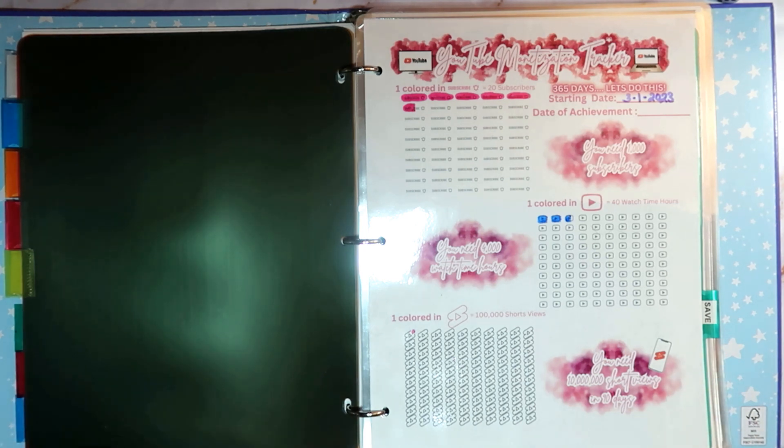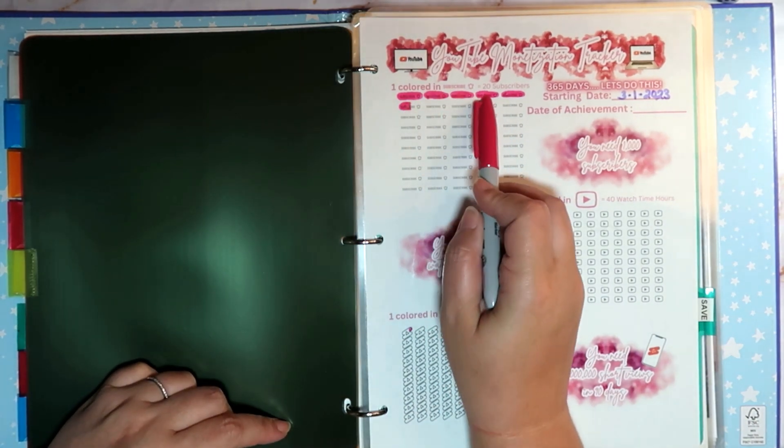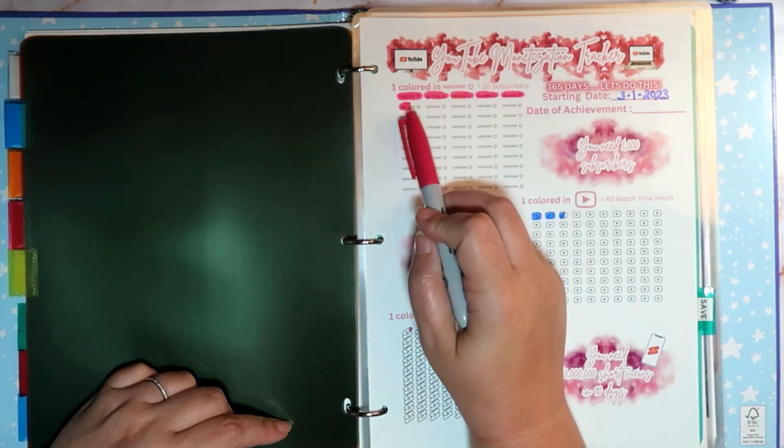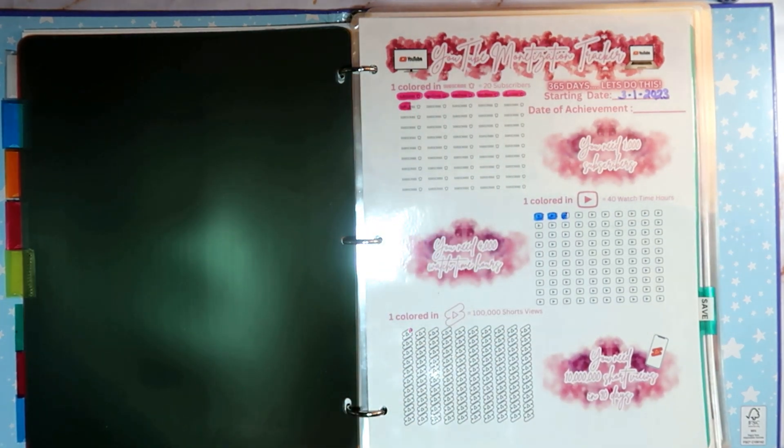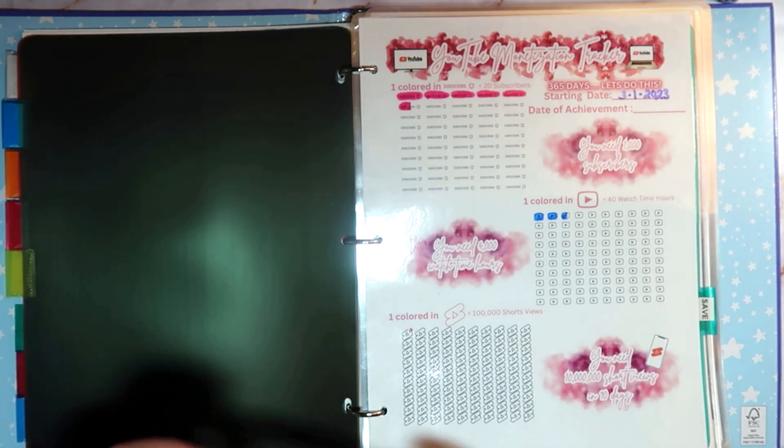Yay! 20, 40, 60, 81, 10. We have a lot of coloring in to do guys. I need to get my blue one out as well.